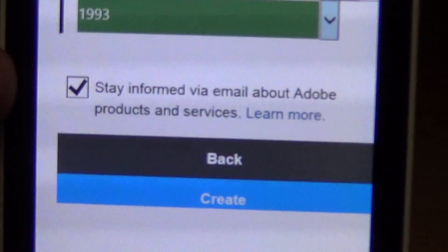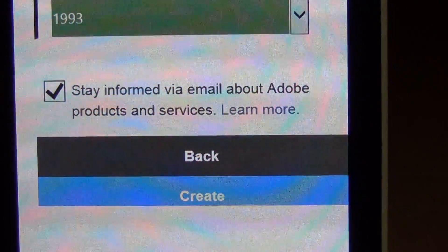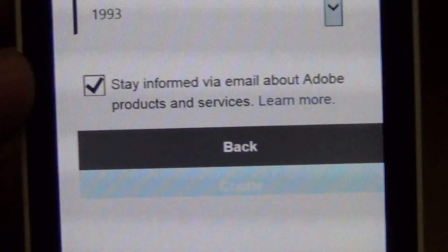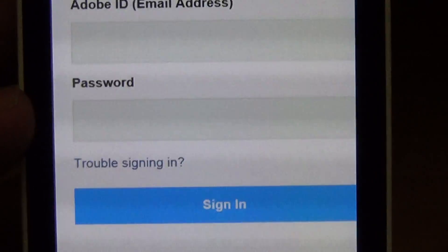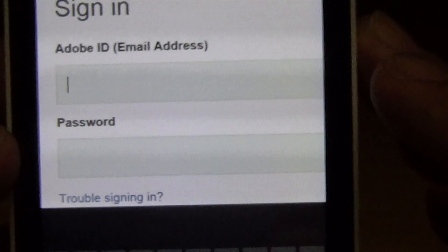Date of birth — it's up to you if you want to enter that. I'm going to share. Stay informed via email about Adobe products and services — share, why not. Click create. Alright, so you're going to sign in with your newly created account.